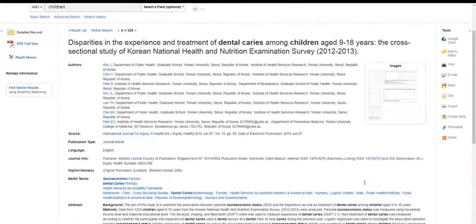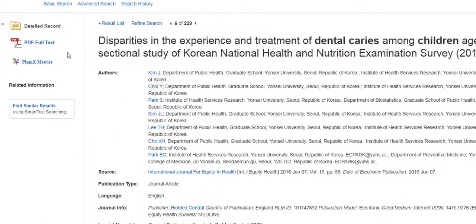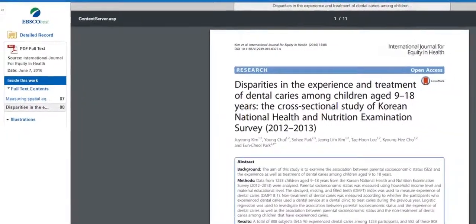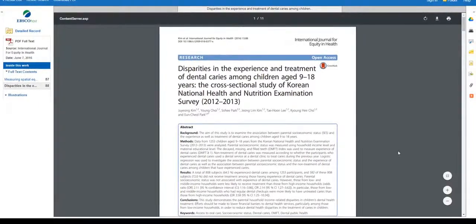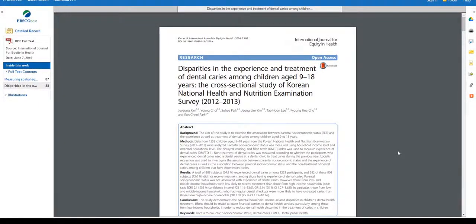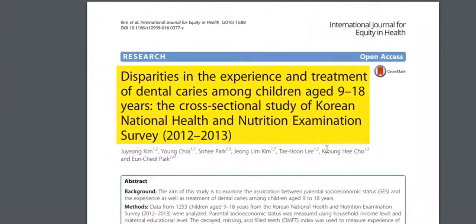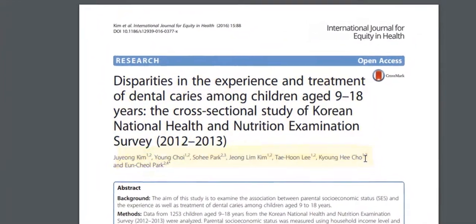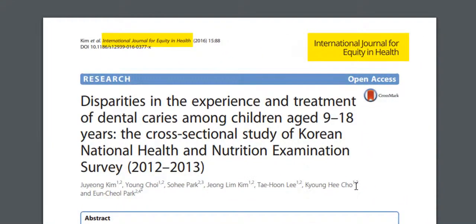To get access to the article from this page, look to the upper left corner to see a link that says PDF Full Text or Full Text Finder. Looking at the PDF, we also see the information you need to cite your sources in APA format, including the title of the article, author's names, the title of the journal in which the article is published, the publication date, volume, issue numbers, page numbers, and a DOI.